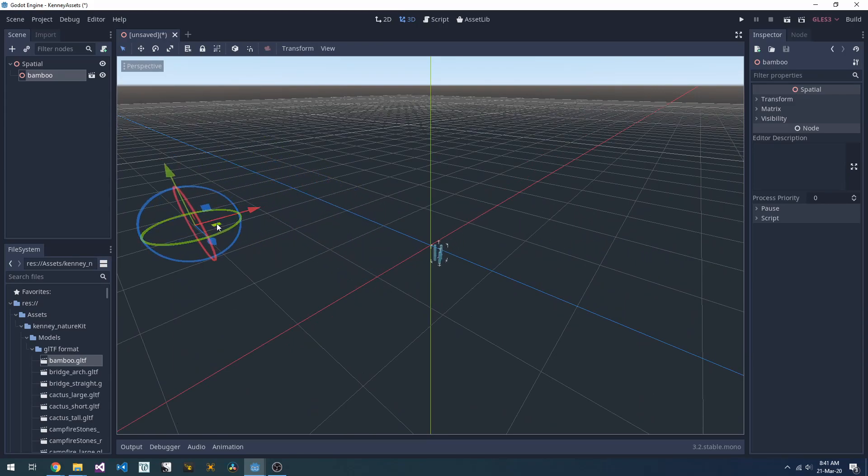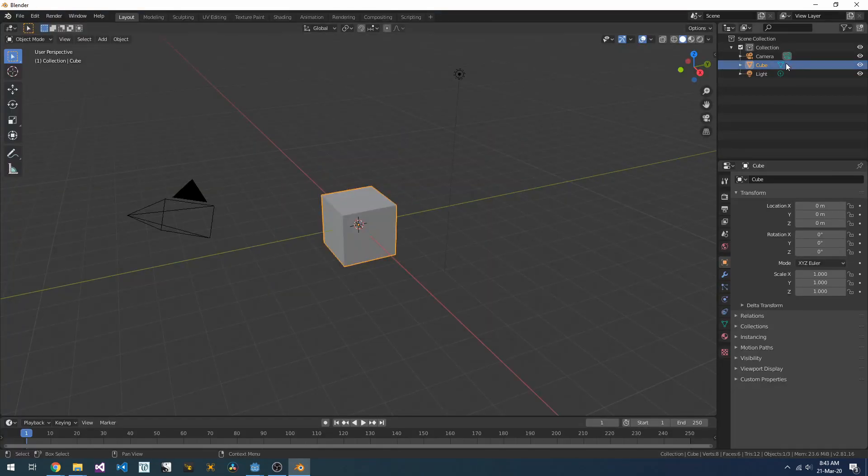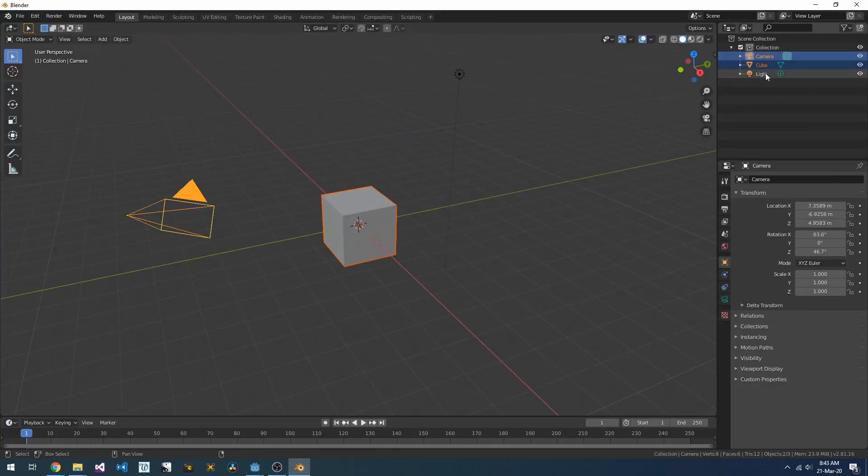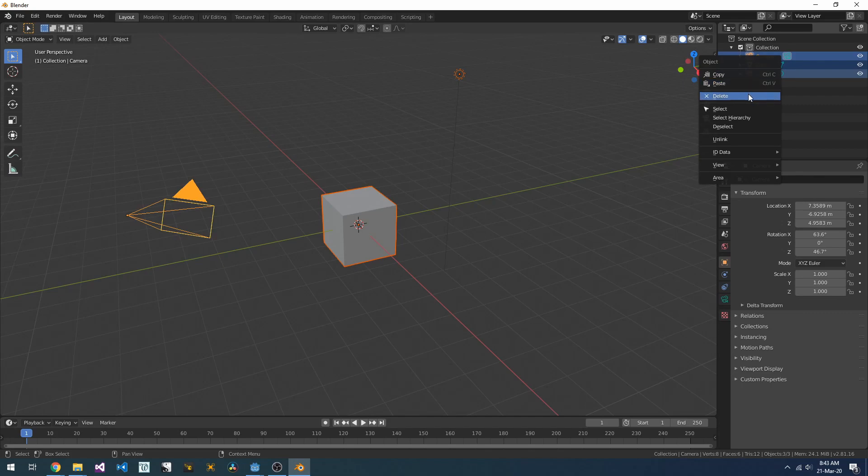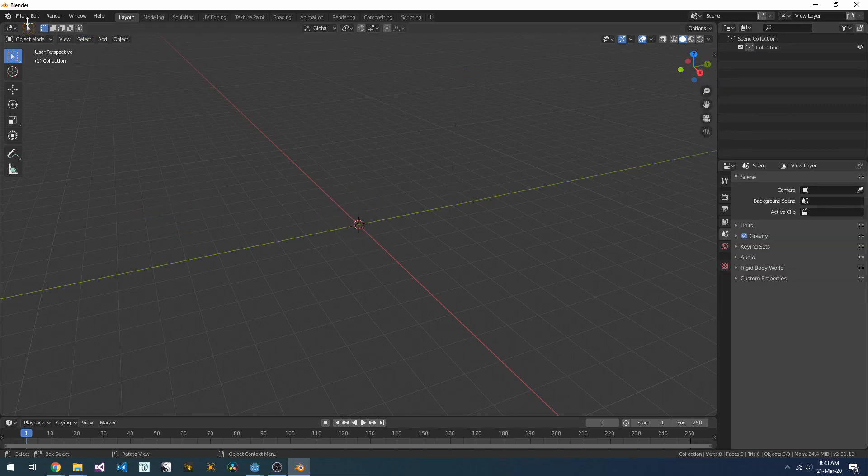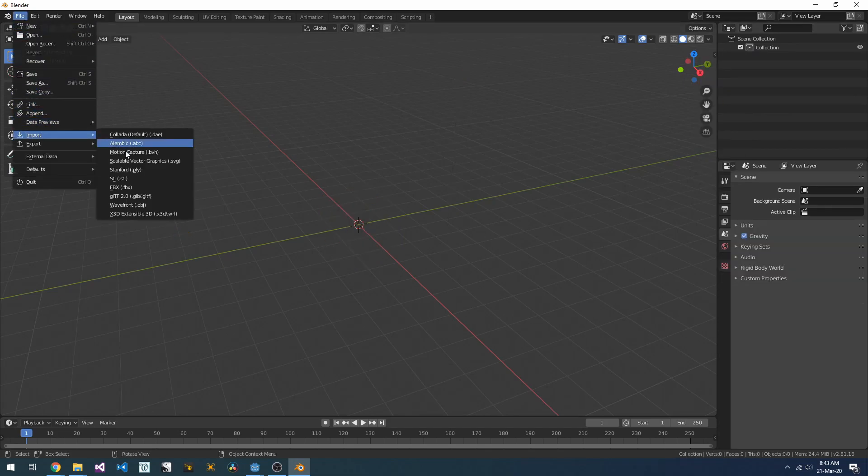For us to fix this, we're going to jump over into Blender. Here in Blender, we'll start off by just deleting everything that's in the scene, so that we're starting from scratch. We can then import one of our models from the Kenny pack. We'll import it as a GLTF.